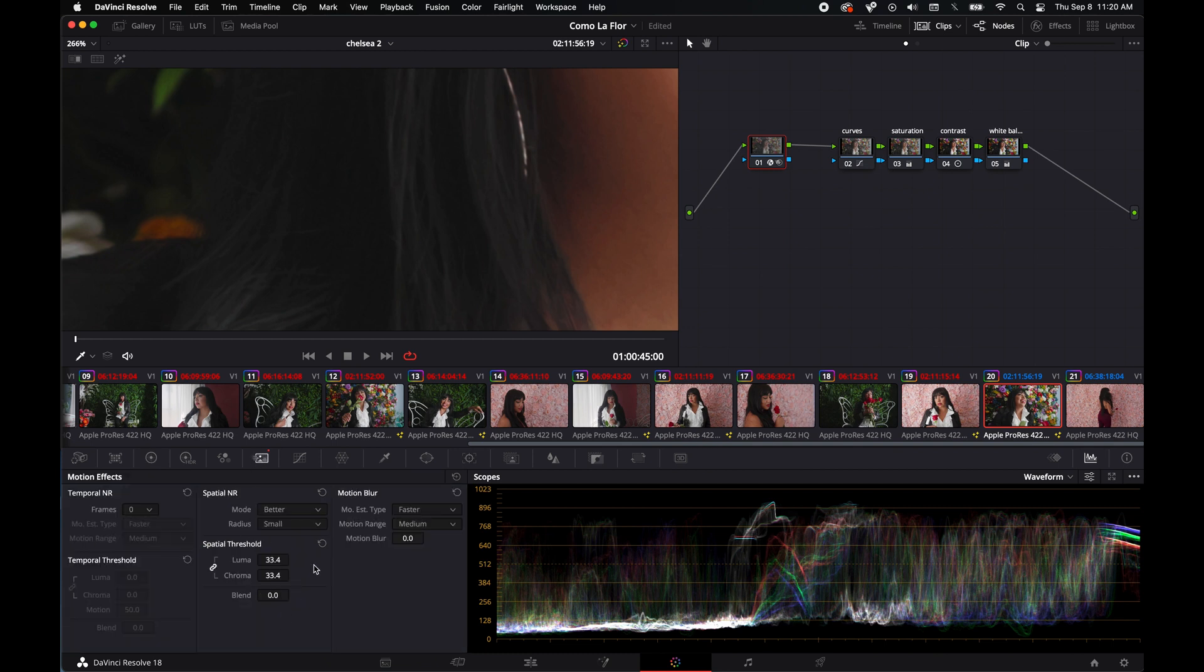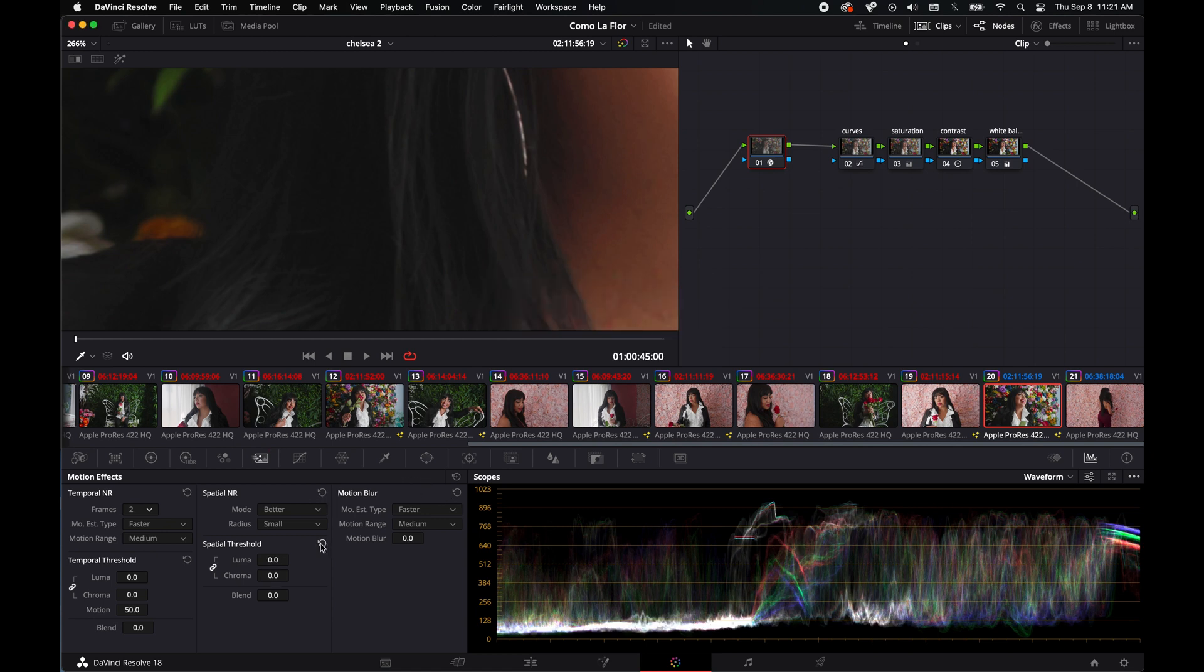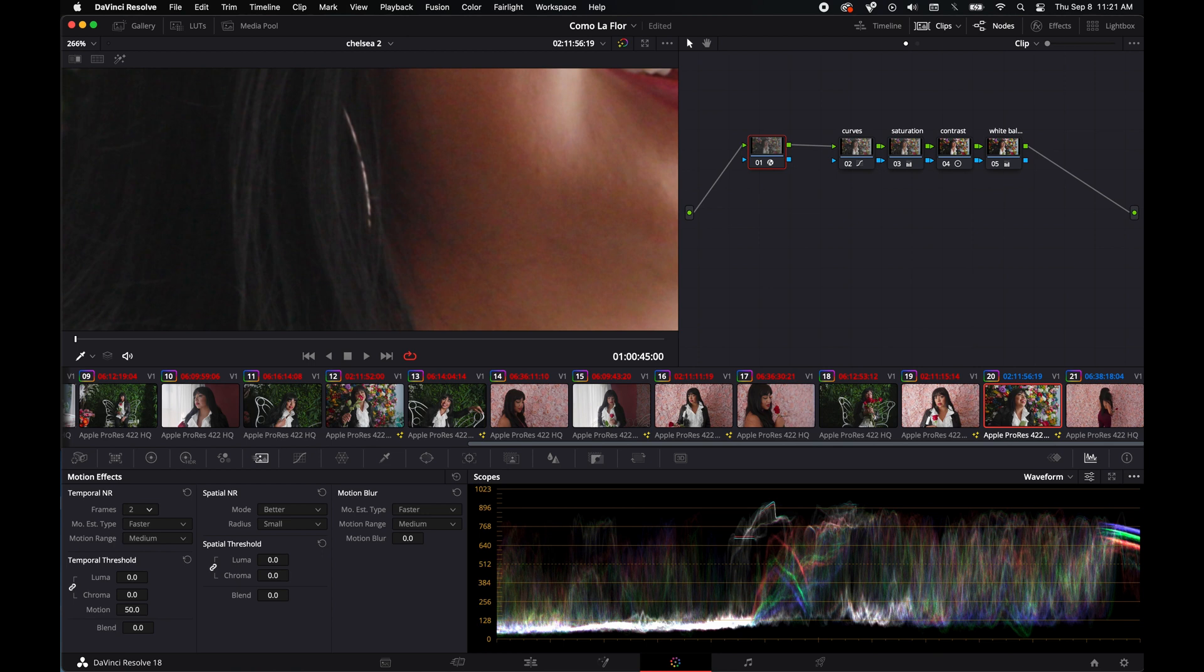Under here, I didn't mess with the temporal, I just did spatial. I could probably do less. I set the mode to better because I want it done right. Radius is small—I think you're supposed to set this to a few frames. If that's just back at zero, you can see. Luma's for light, chroma's for color.